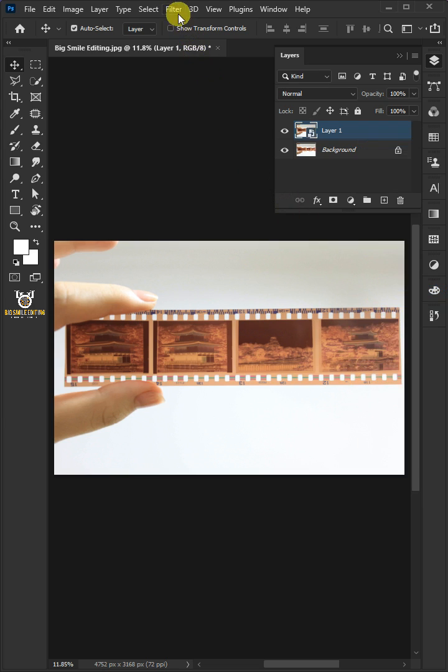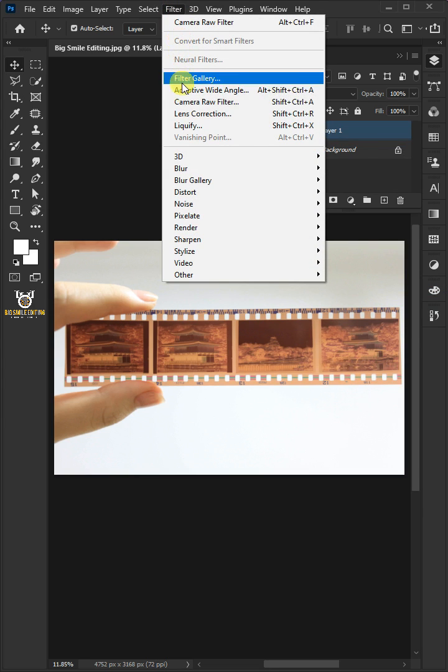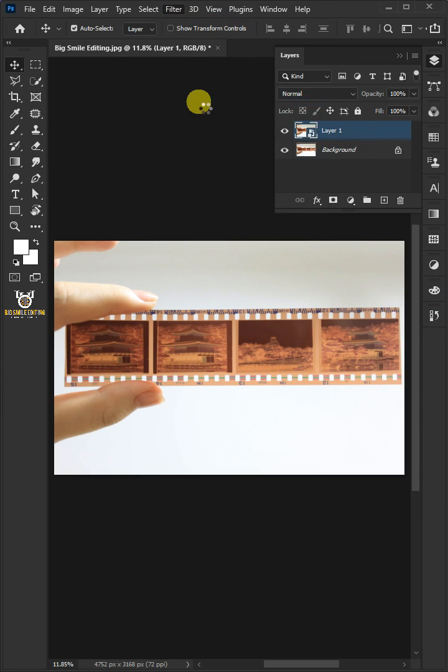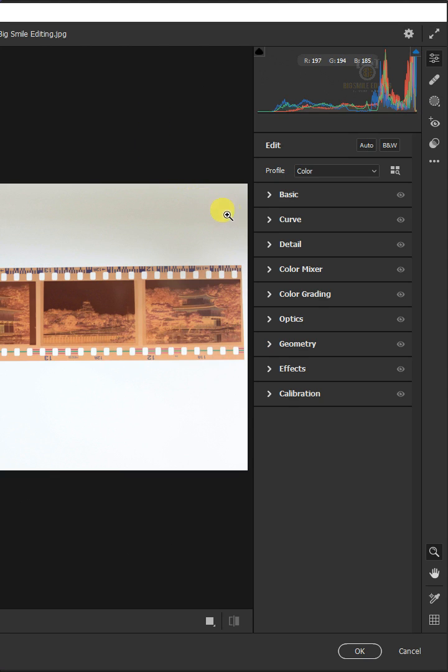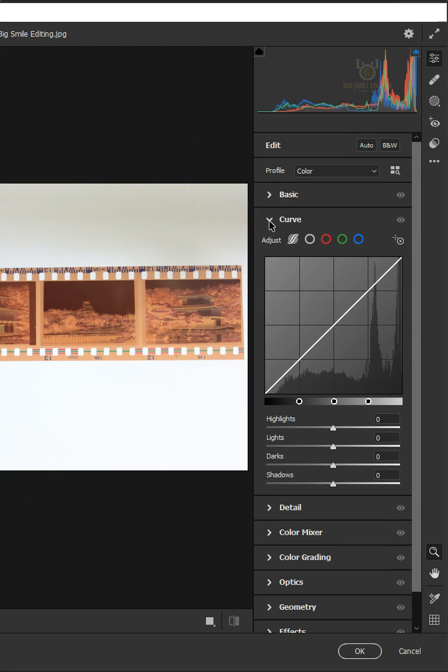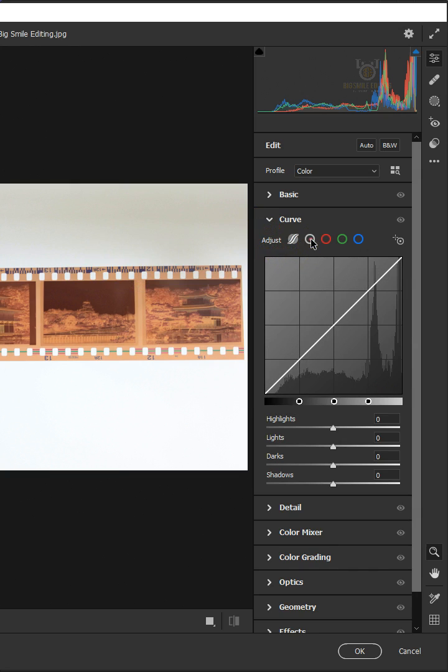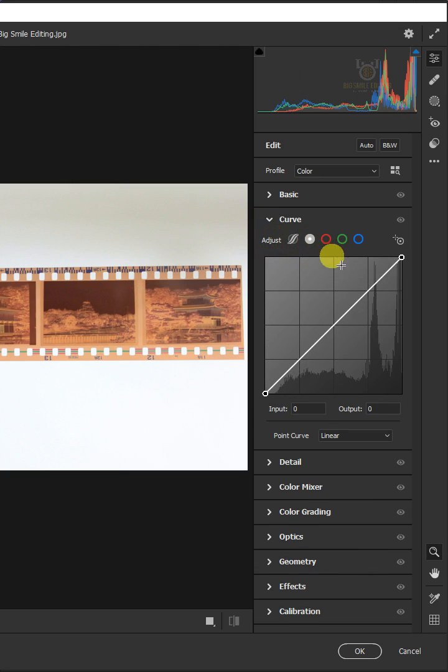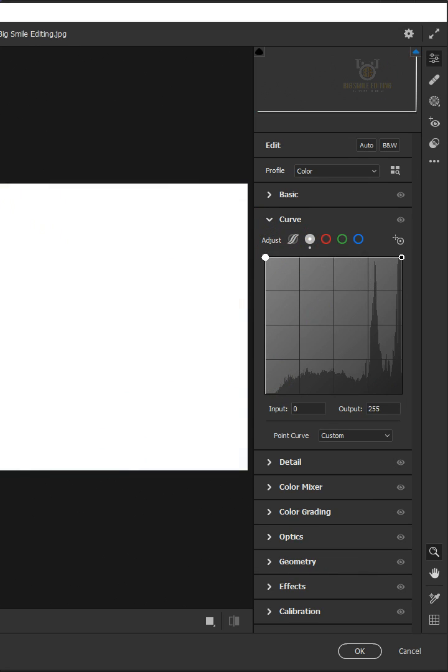Go to Filter and choose the Camera Raw Filter. Select the Curve, then click to Edit Point Curve. Drag the point to invert the colors.